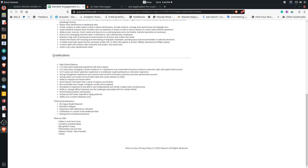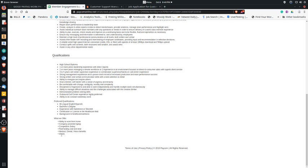Yeah, there it is - ability to work from home, company provided laptop, and competitive salary, holiday sick pay, normal stuff, and then you get medical, dental, vision benefits and a 401k plan, which is very cool.